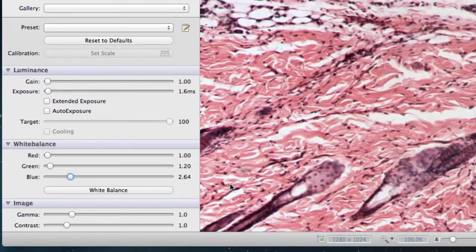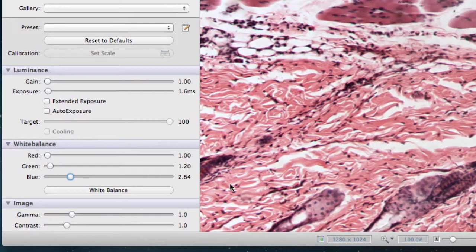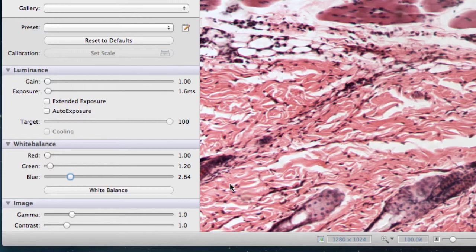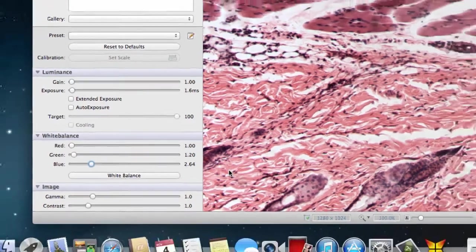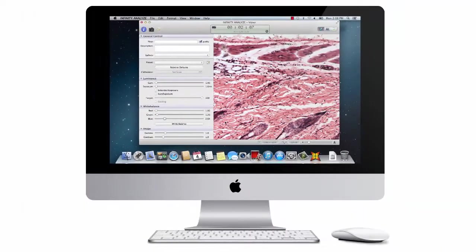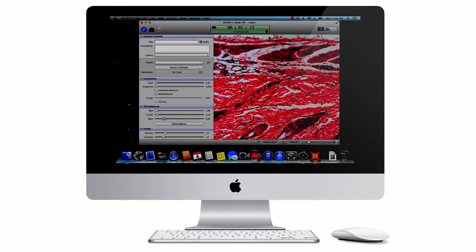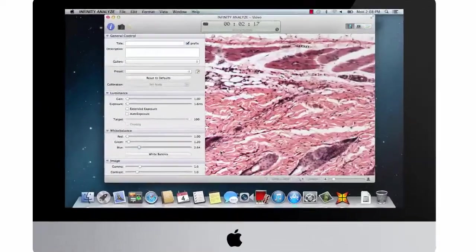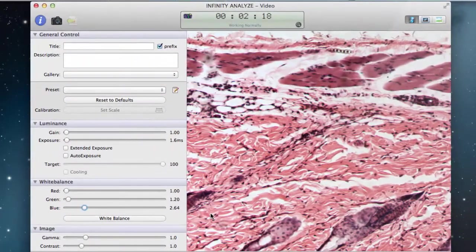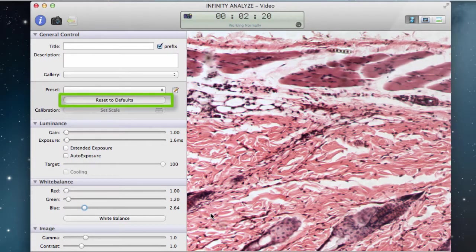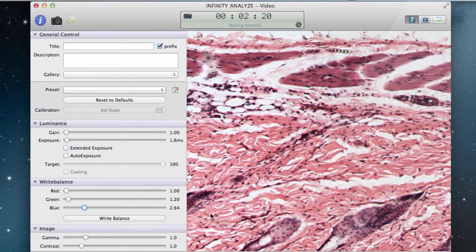It's best to use the automatic white balance, but if you decide to try out the red, green, and blue slider values, keep in mind that your particular computer monitor influences color display. You can always click the reset to defaults button if you want to start over on camera settings.